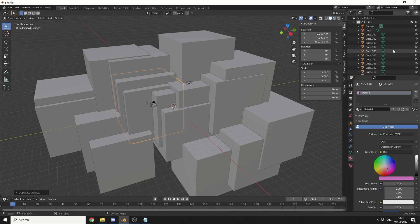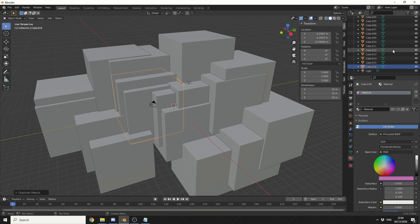So if we hover over the outliner and press period key, you can see it automatically focuses it for us and that's just a quick way just to quickly find the object in the outliner.